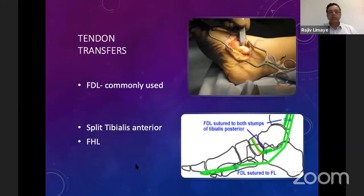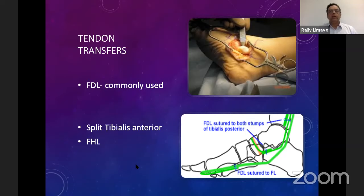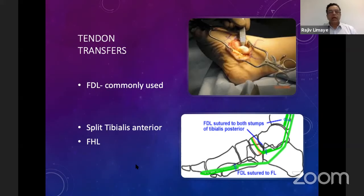In addition to the osteotomy, one has to do a tendon transfer in the form of FDL, or flexor digitorum longus. Flexor digitorum longus has enough strength to replace the posterior tibial tendon, although it's not as strong, but the morbidity of taking the FDL rather than FHL tendon is less. The flexor hallucis longus tendon is important in gripping the floor when using the big toe, so if we transfer that, it can lead to weakness in flexion of the big toe. Other tendons can be used, such as the split tibialis anterior as in Cobb's repair, but outcomes are not as predictable as FDL tendon transfer.